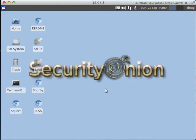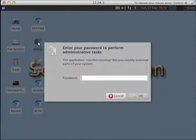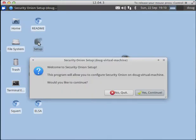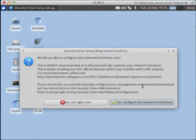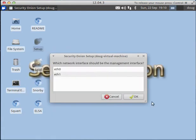We're now ready to run the Security Onion setup wizard. We double-click on setup, enter our password, and click Yes Continue. We need to configure our network interfaces, so we'll select that. Remember, in this